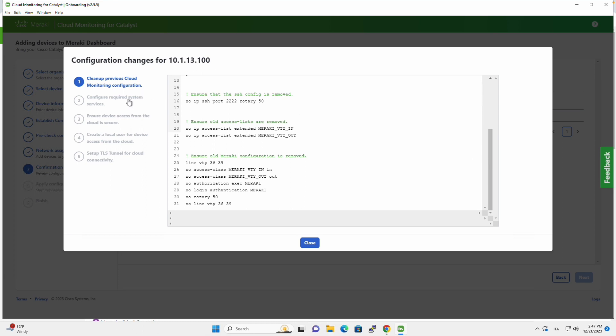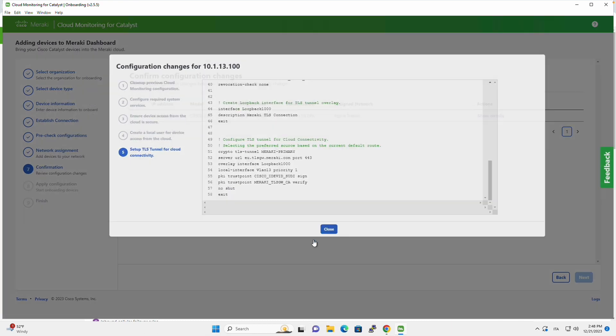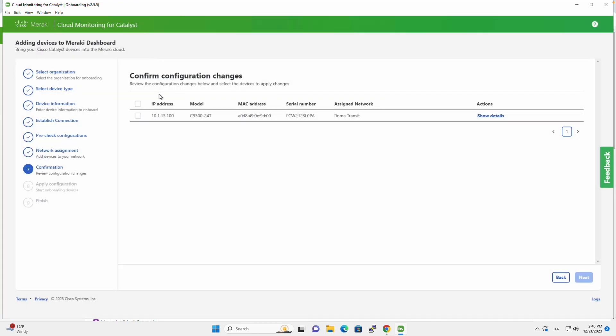So we can navigate through these different configurations, but once we are fine with them, we can click on Close, then we select the switch, in this case we only have one, and we click on Next.